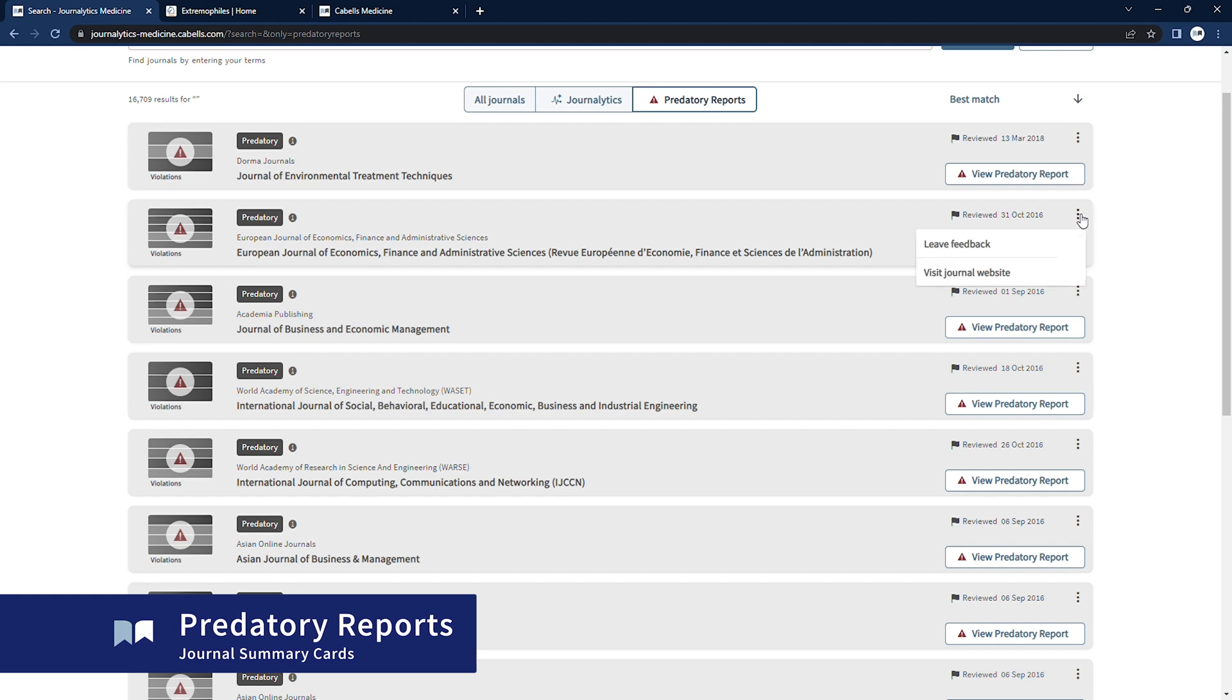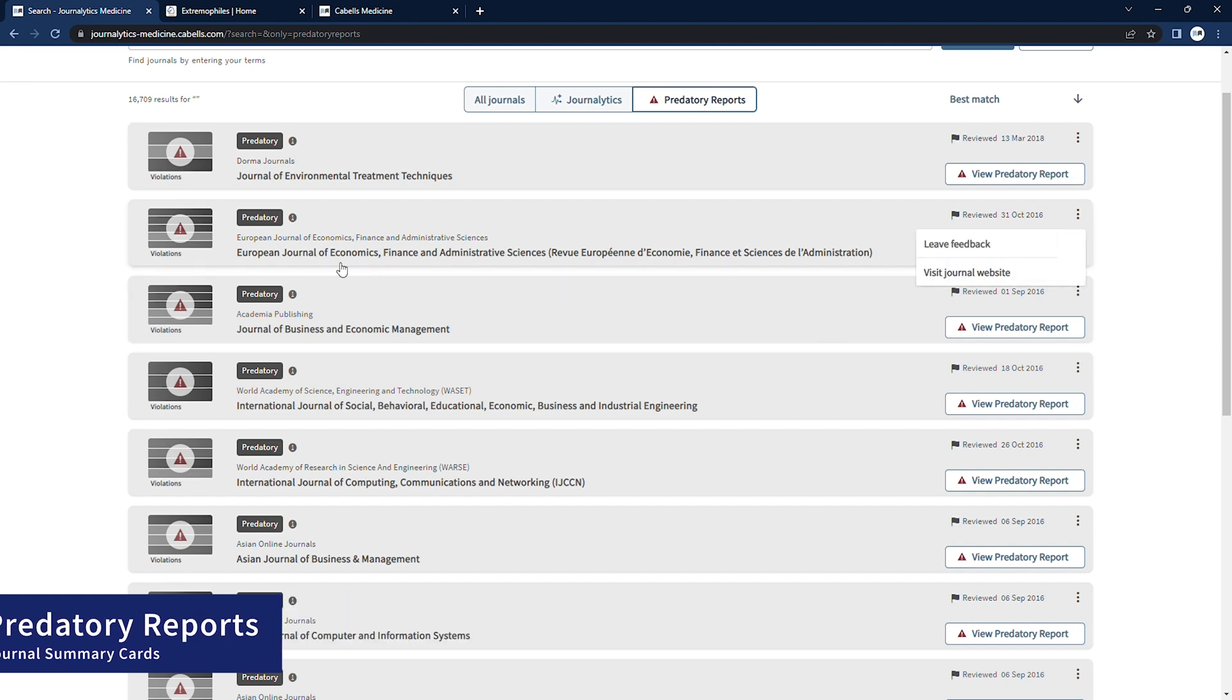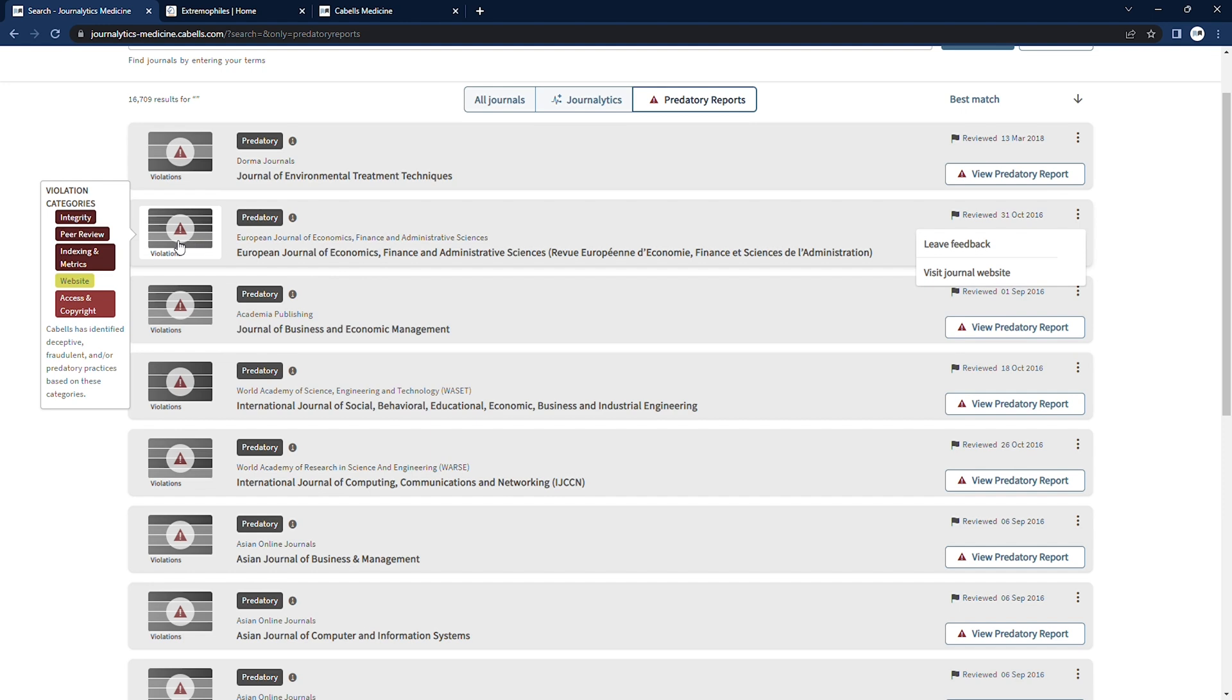Our minimized journal summary cards list the publisher and title of the journal, along with the date of the initial review of the publication, and a link directly to this journal's website.